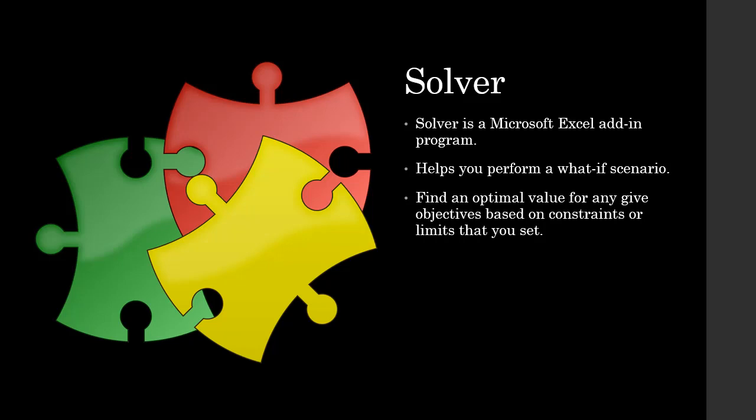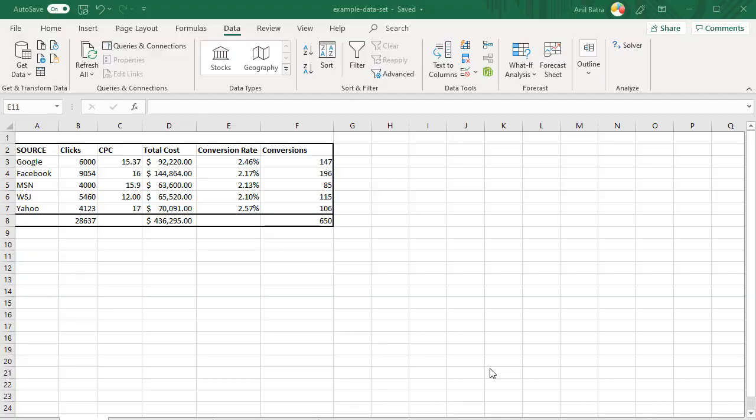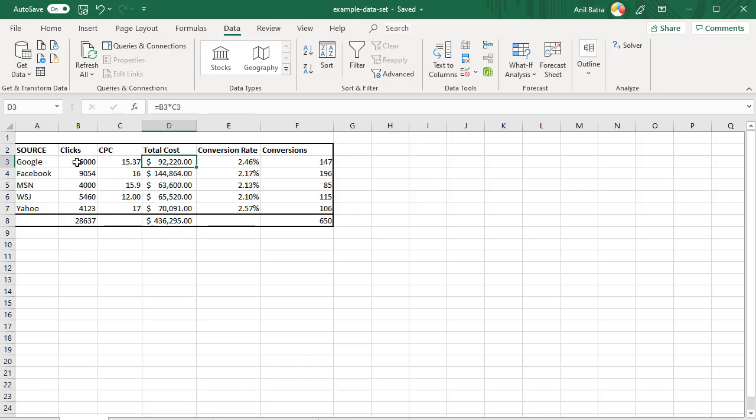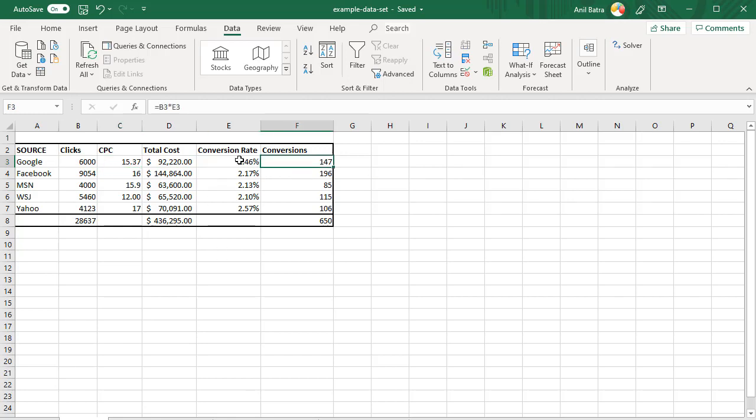Let's go to Excel and take a look at how this works. In Excel here, I have advertising data on various channels. So I've got the source, which is where the ads are running, how many clicks we are getting, what we are paying per click, total cost which is multiplication of these two numbers, and then how many conversions we are getting and what's the conversion rate, which is how many of these people who come through this campaign end up buying from us.